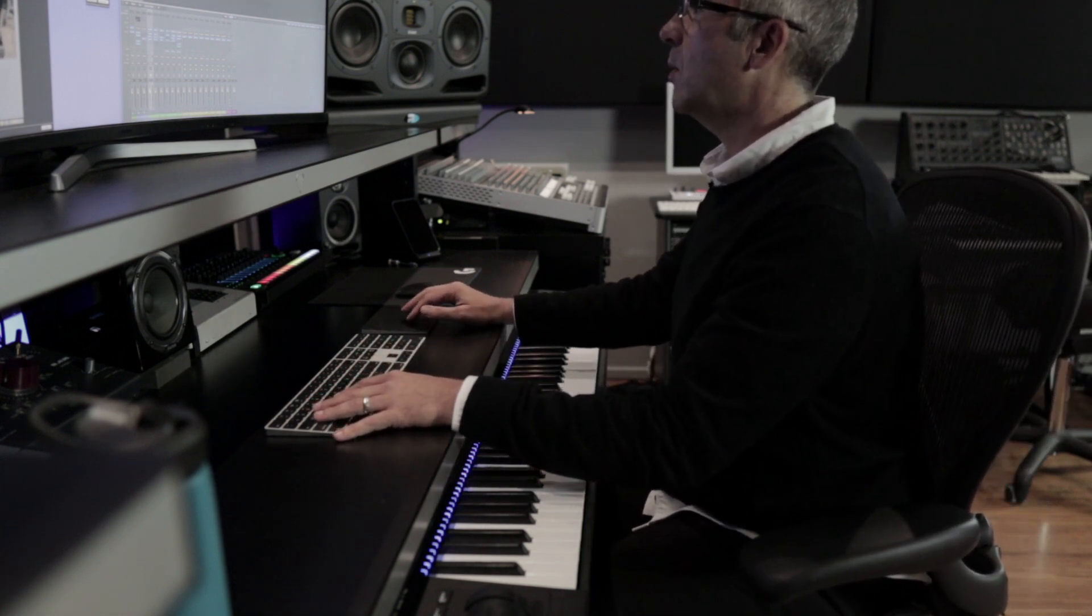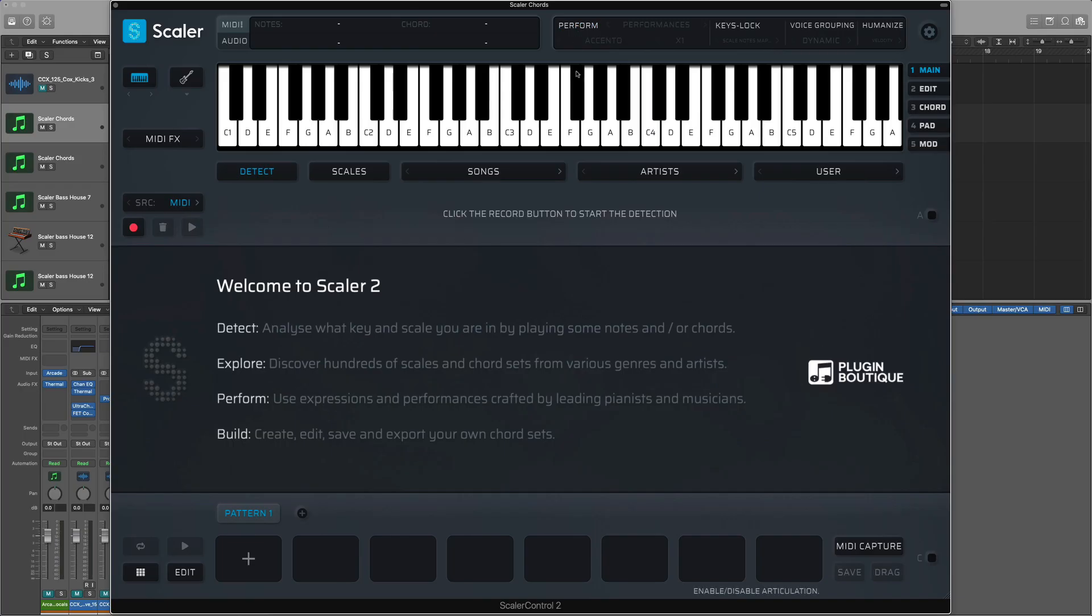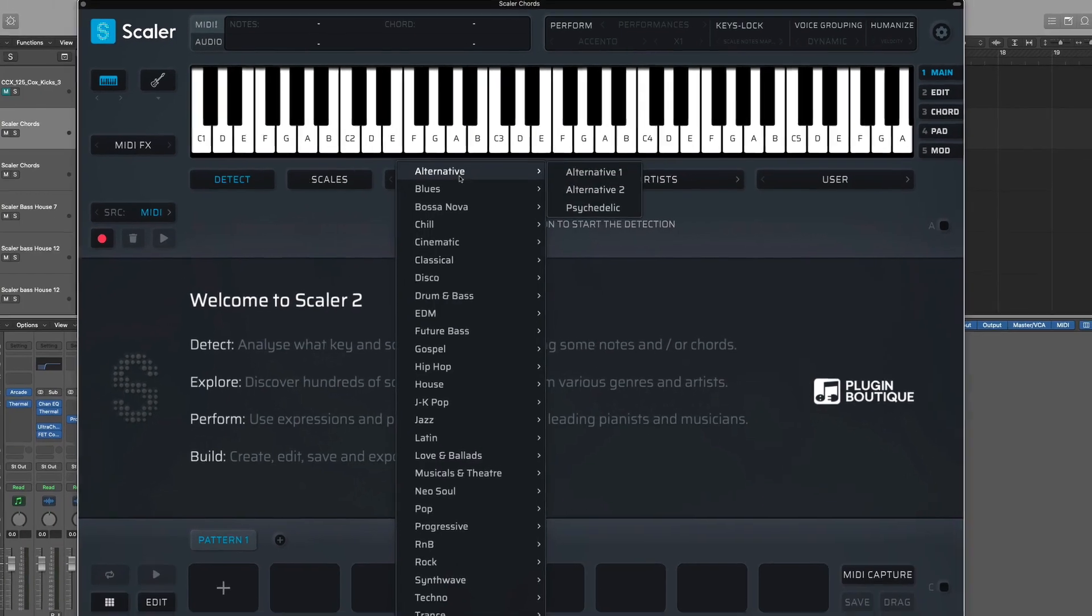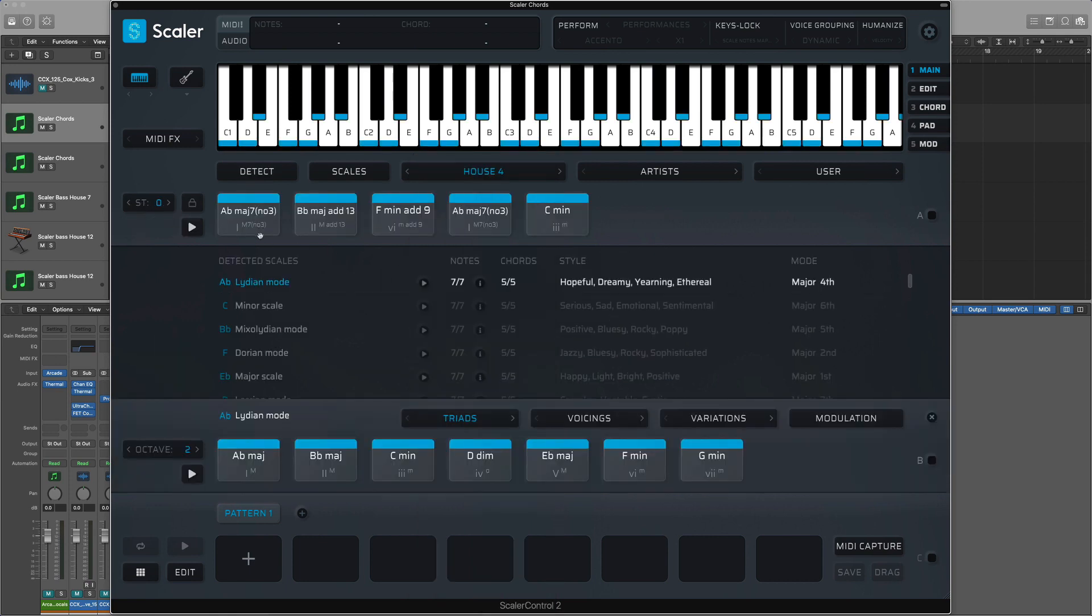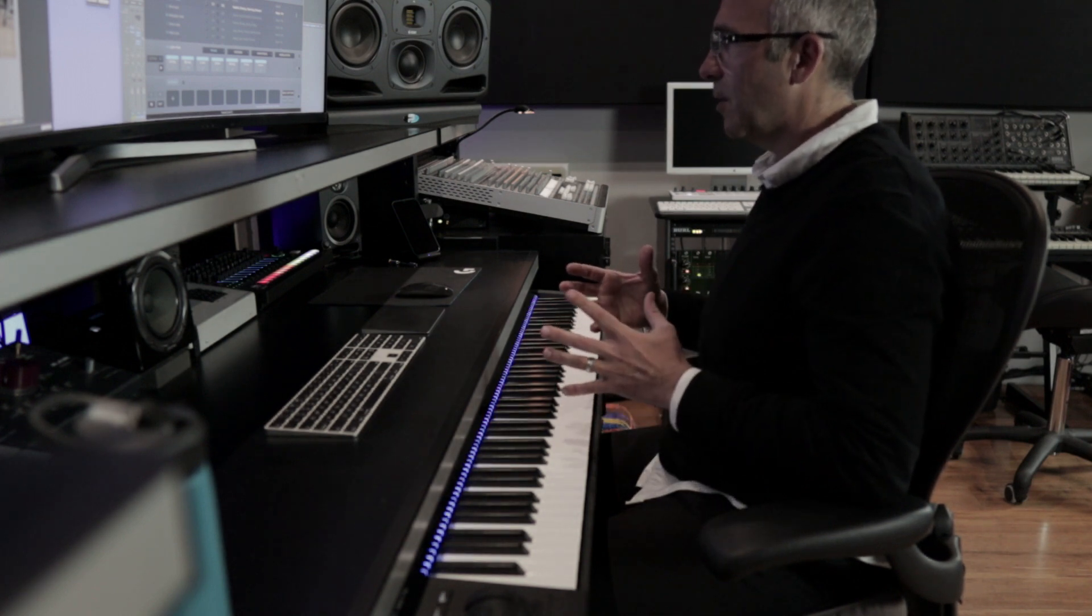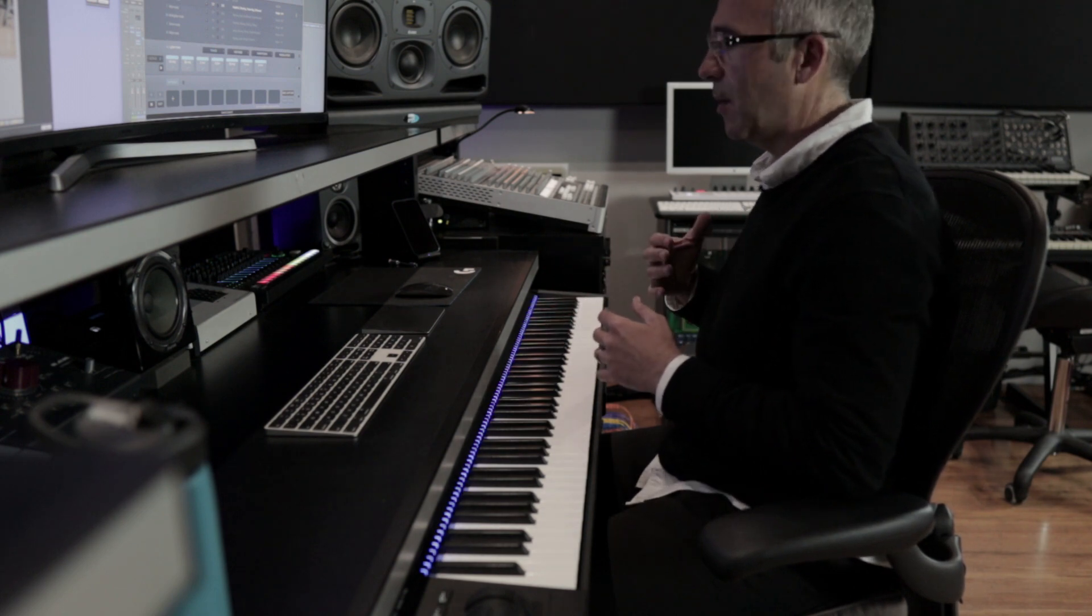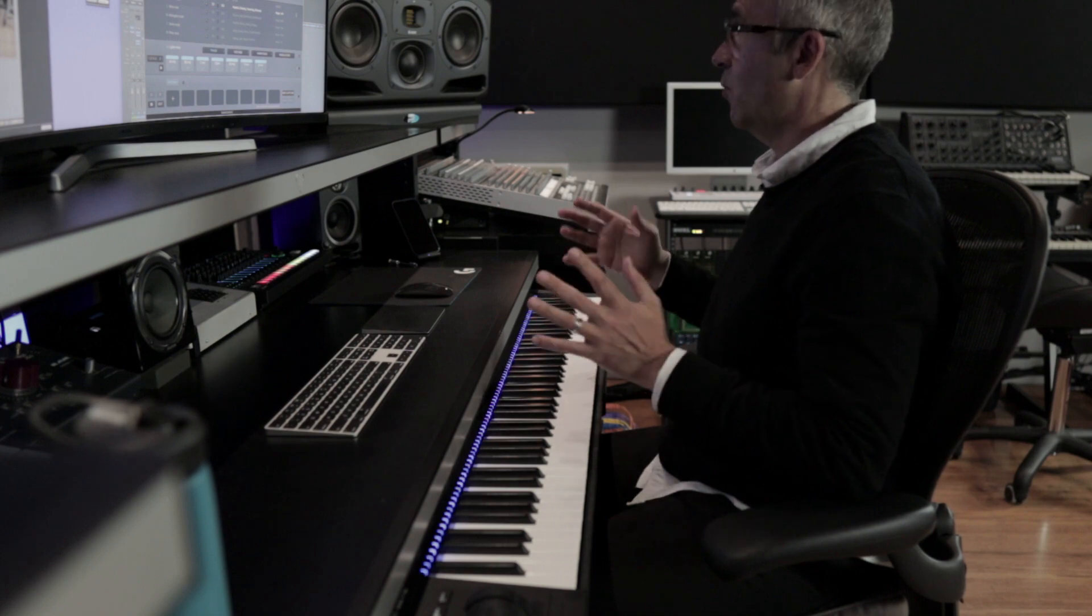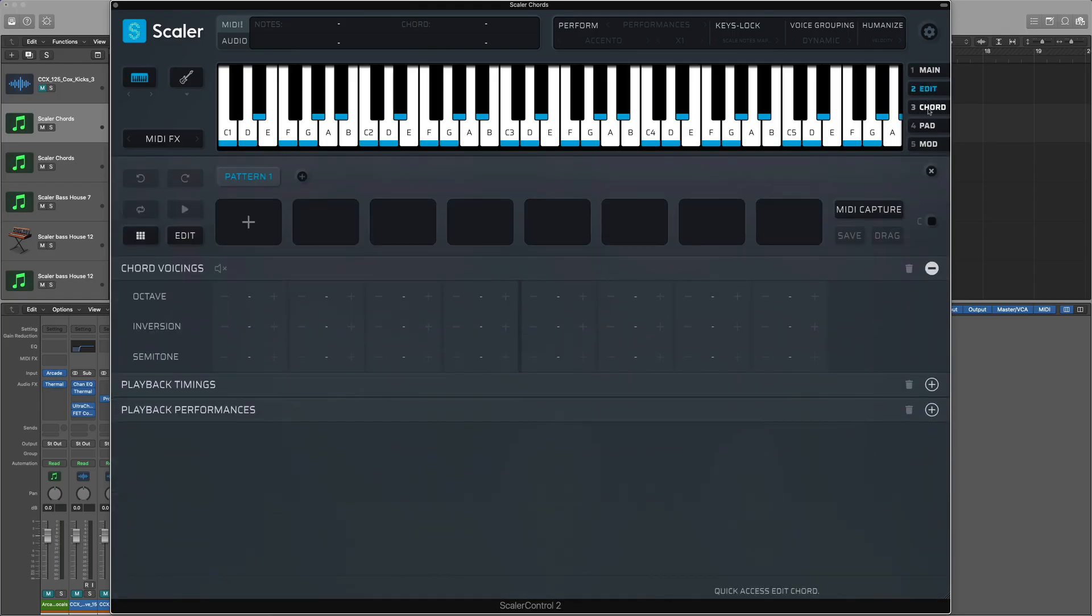Okay, so let's pull up Scaler 2.2 and the very first thing you'll notice about Scaler 2.2 is the navigation features. So as I'm now writing, intending on writing a house tune, I'm going to pull up from the genre-based chord sets, House 4. Scaler has become quite a complex piece of software and it's got so many different things it can do that I think we really were missing an easy way to navigate around all the pages and know exactly what all the pages were. And you can see here now we've got Main, Edit, Chord,